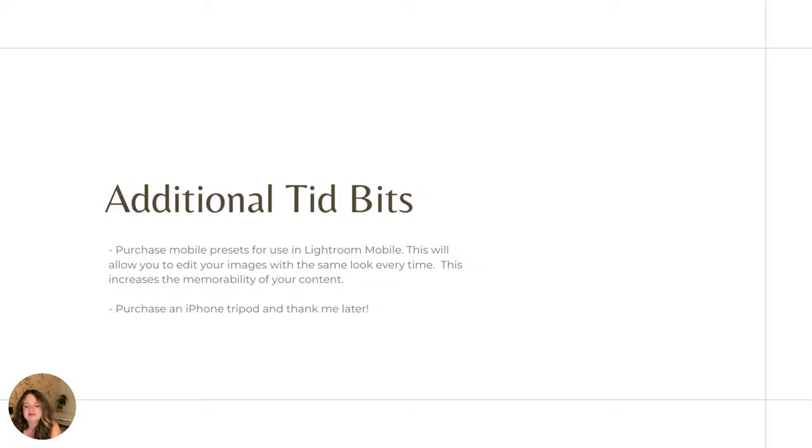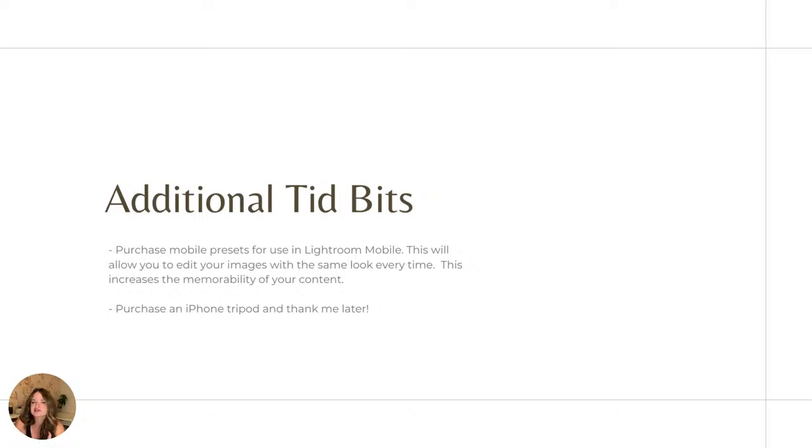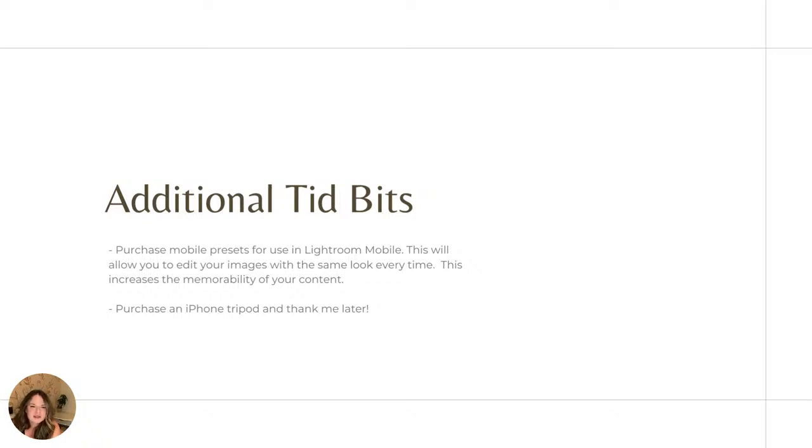It's a free application and it is the mobile version of what professional photographers use to edit their images. Highly, highly, highly recommend just playing with photos, seeing what works. And it's again, going to really help you when you are out actually shooting the photos to not make some of those mistakes that can't be corrected.